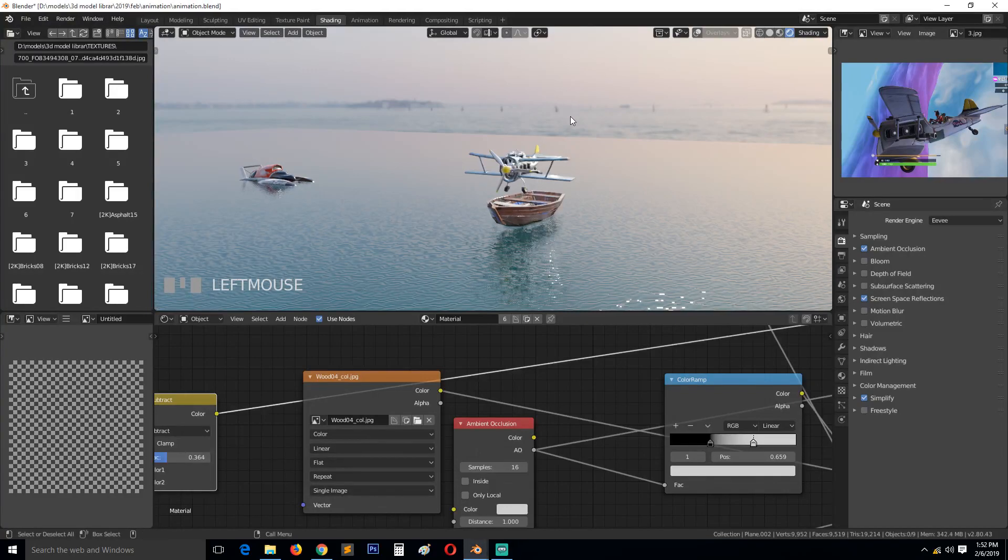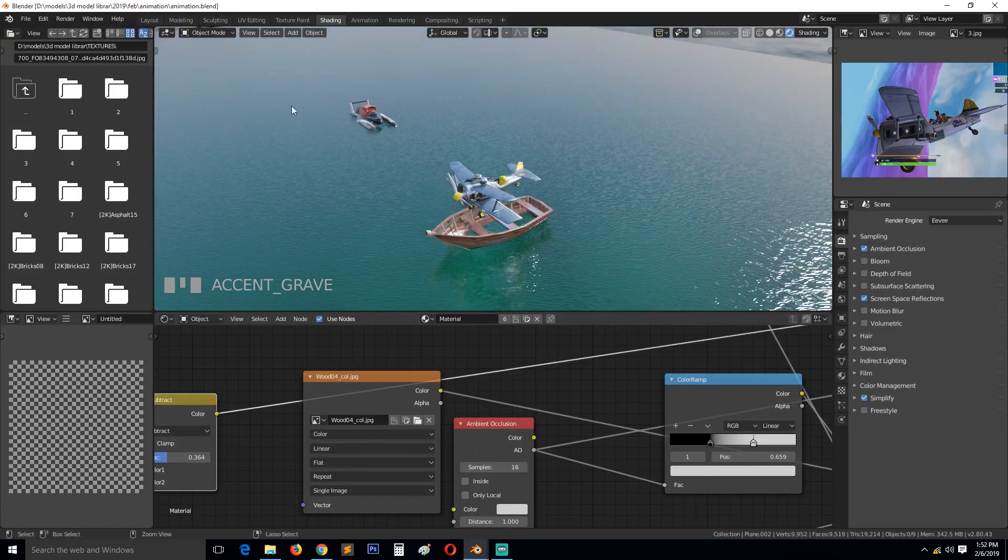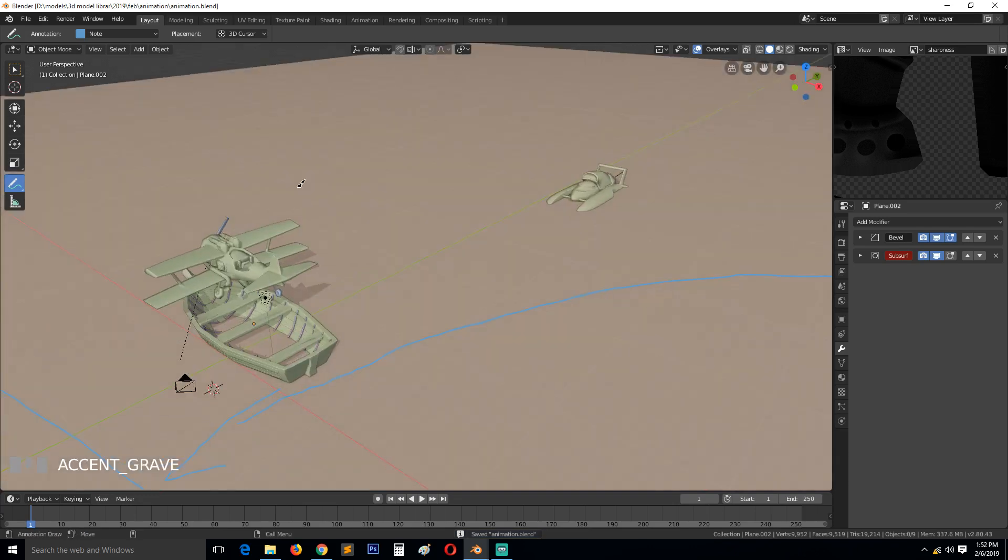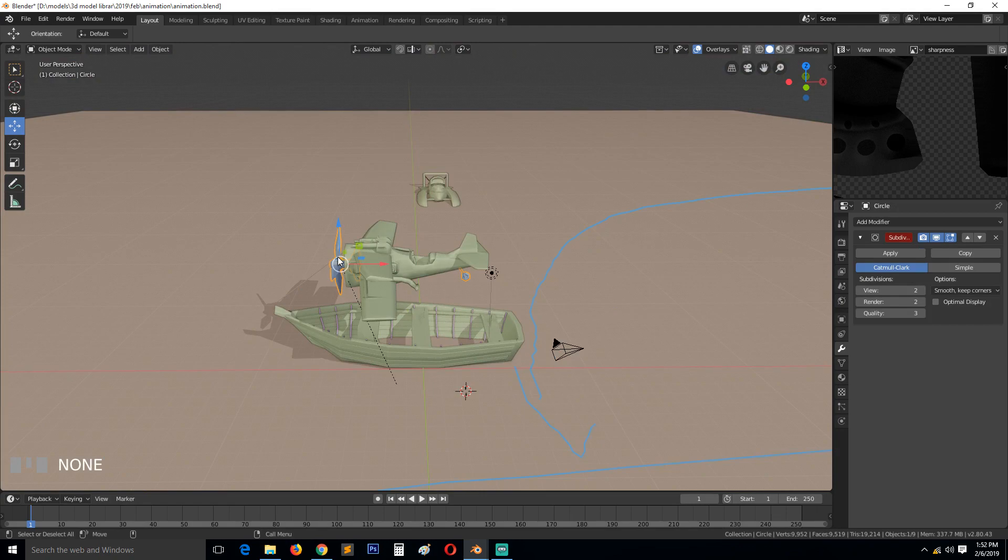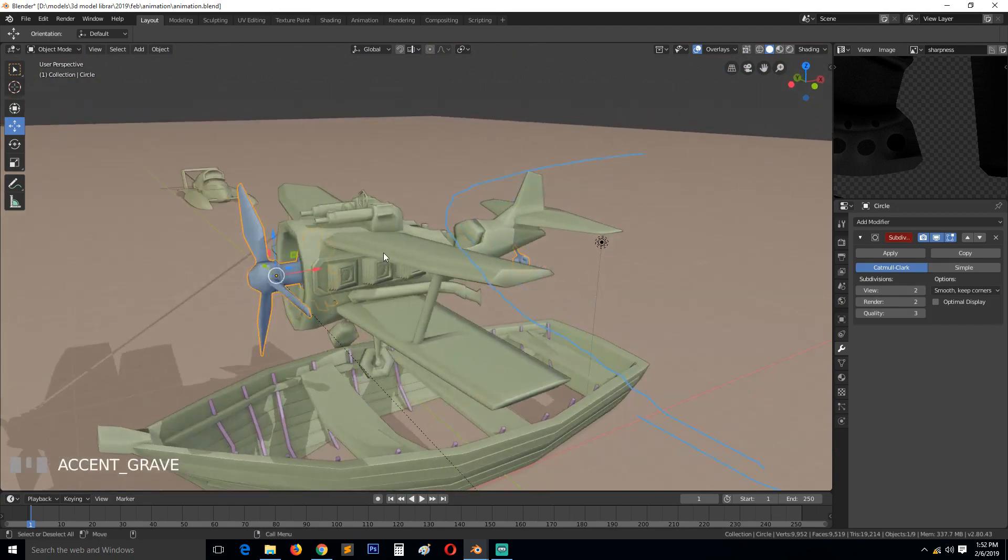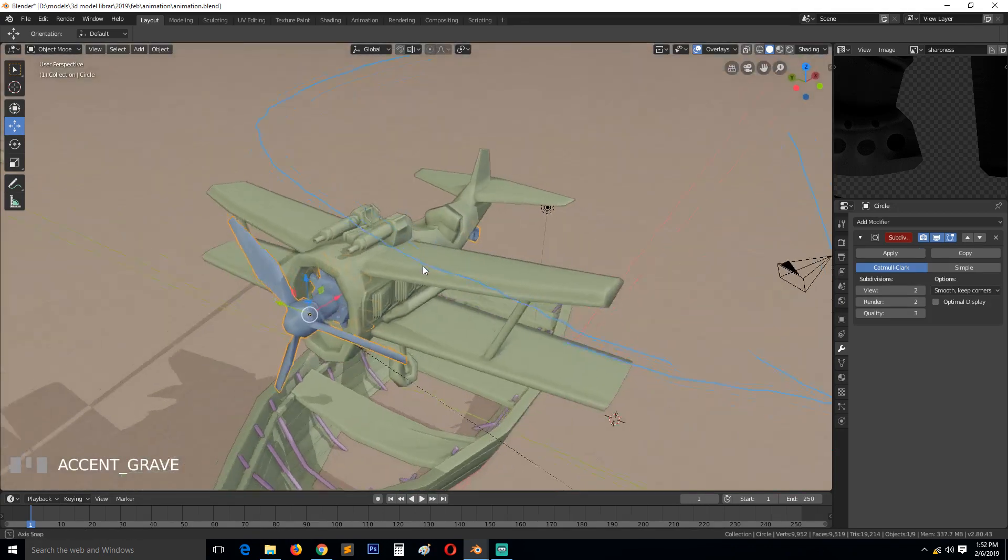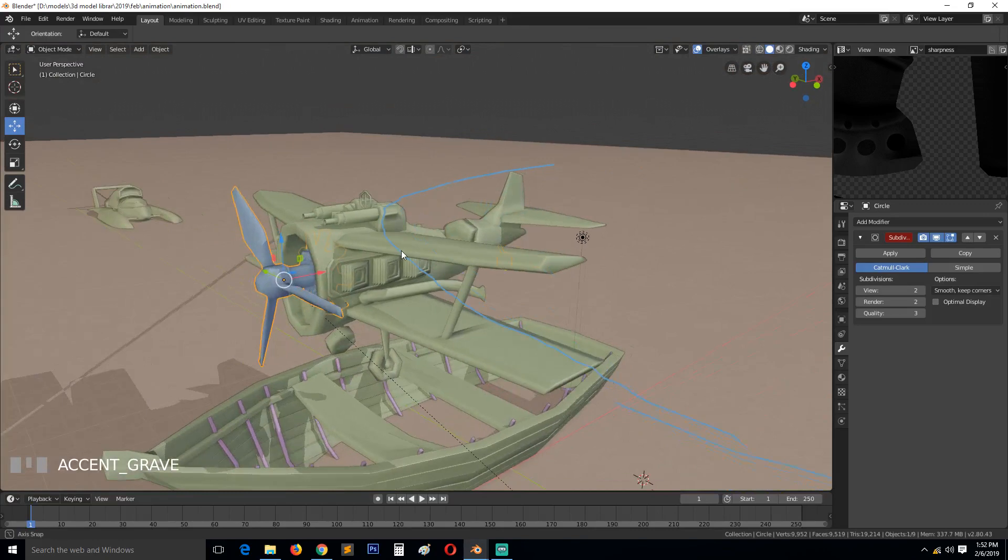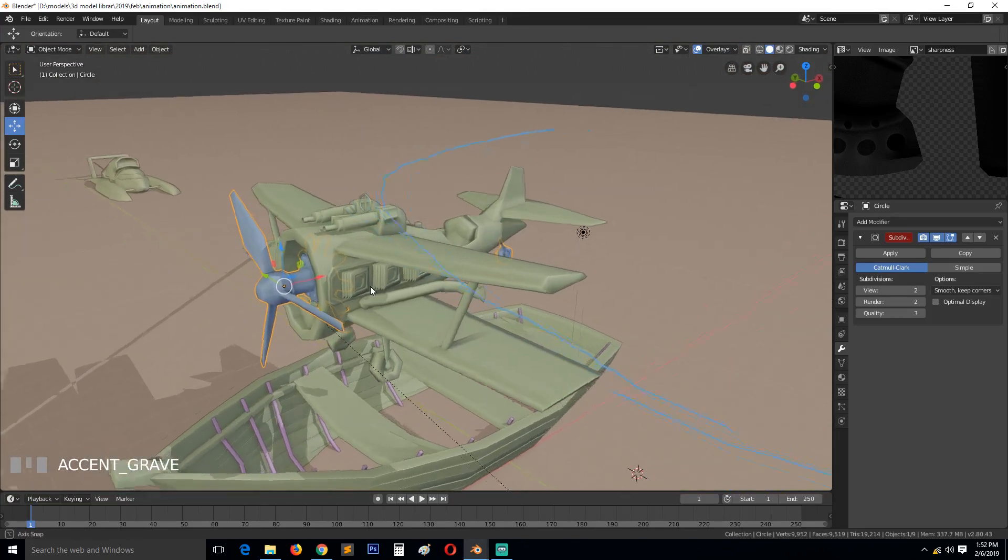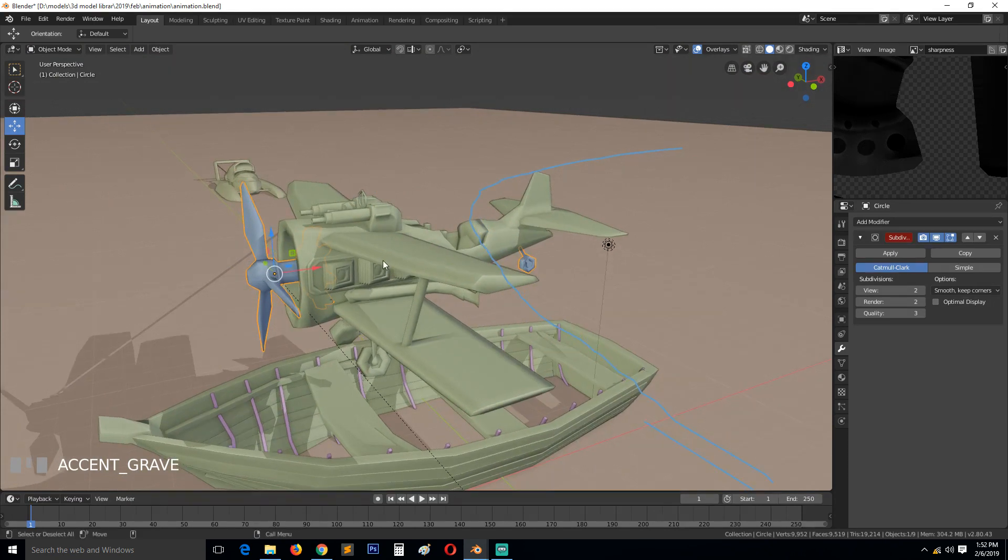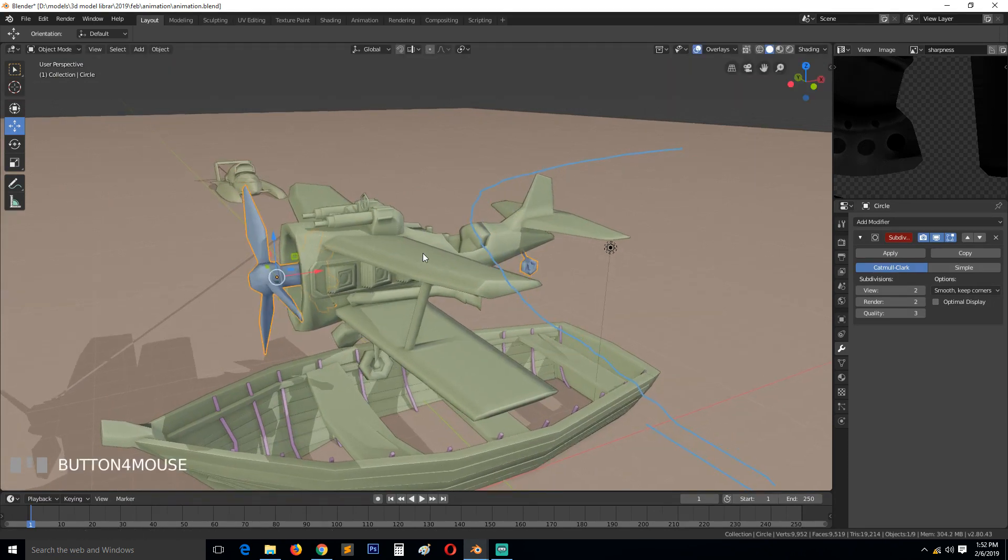Okay, so let's start working on the animation. Let's go to layout and the first thing I want to do is animate this propeller because it's going to be constantly rotating. To do that, you can see this is attached to the wheels.